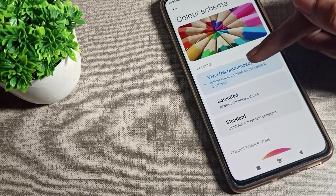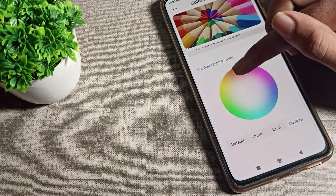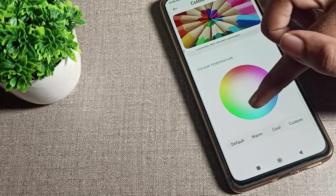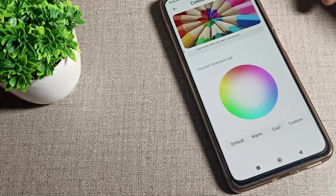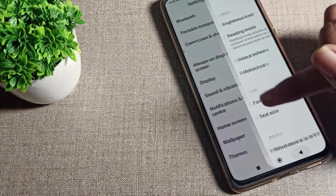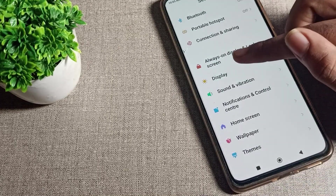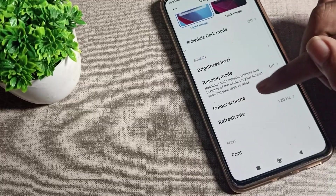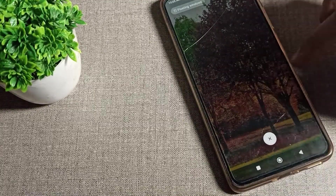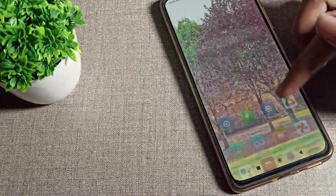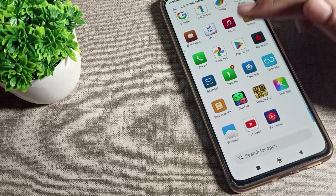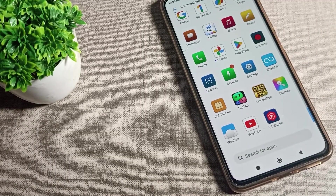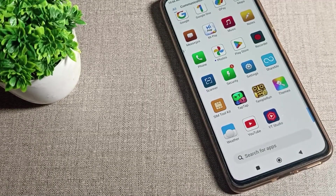You can change and customize your skin color temperature according to your preference. So that's how we can change our skin color mode and color schema. As you can see, the skin color looks different after the change.